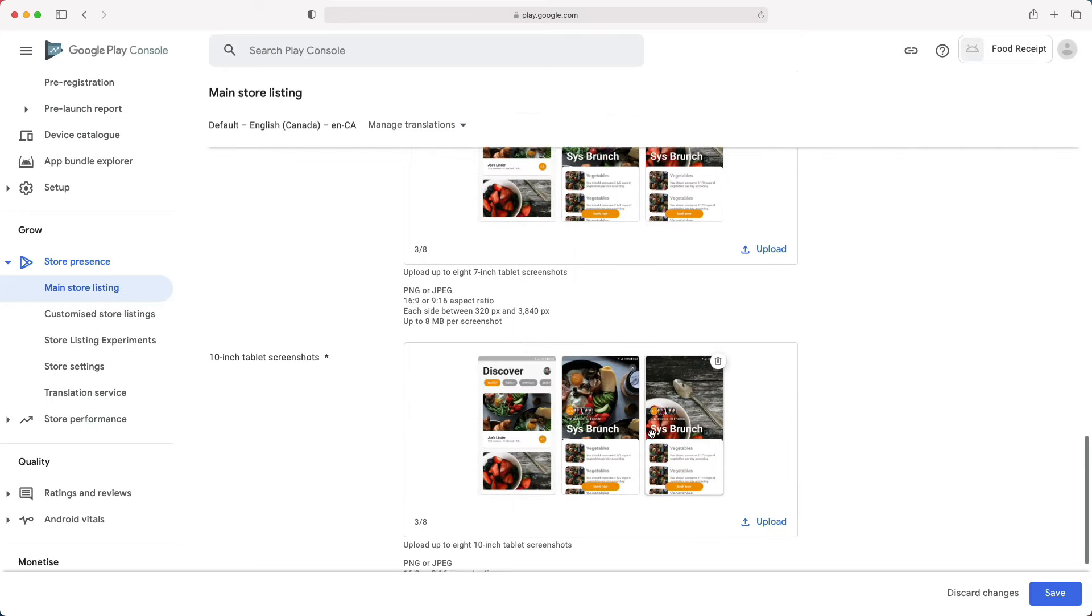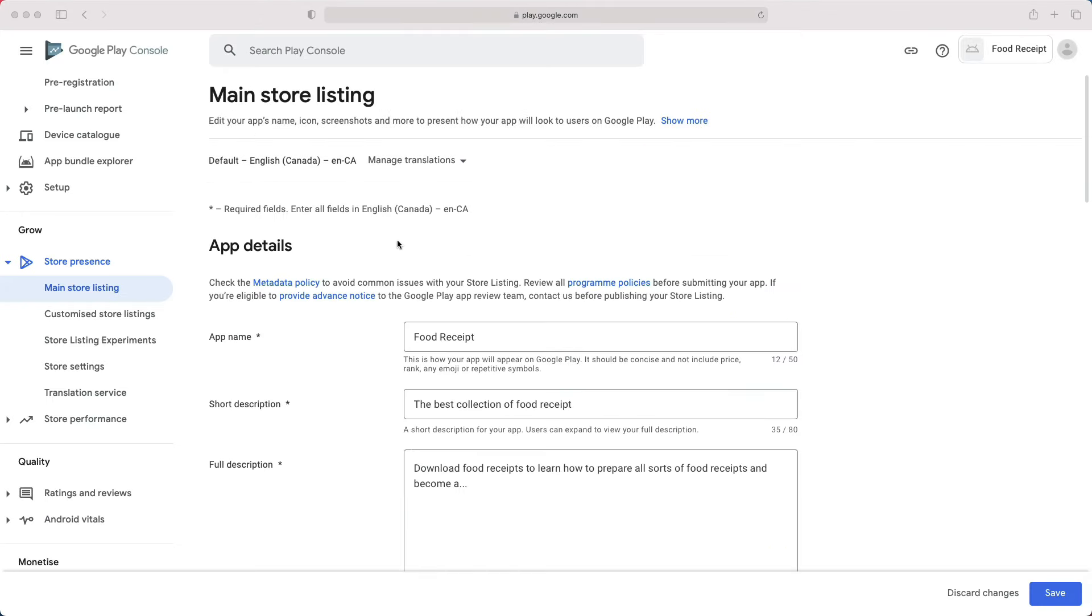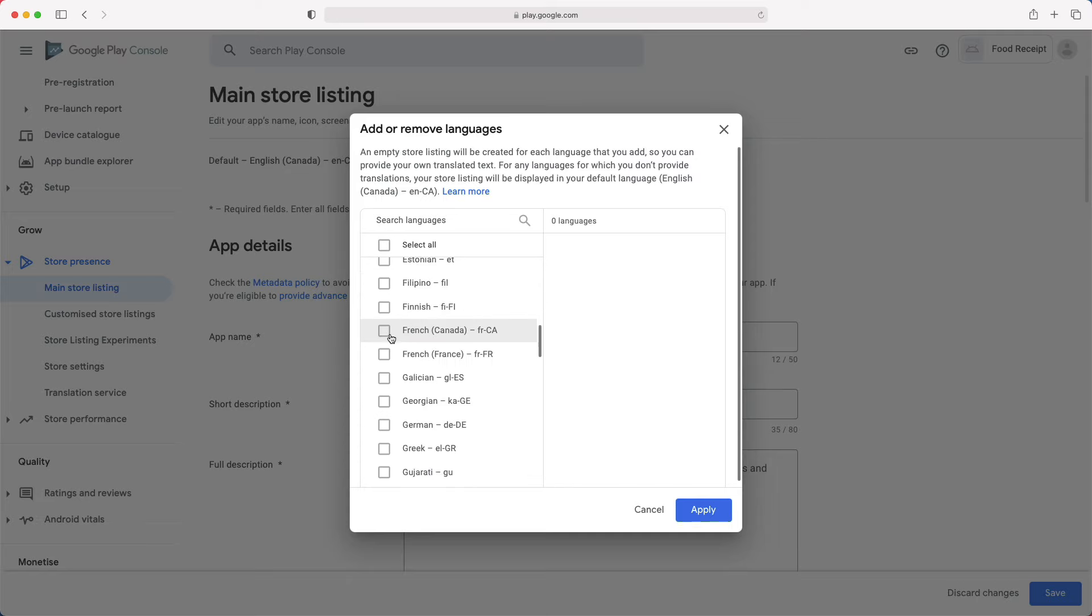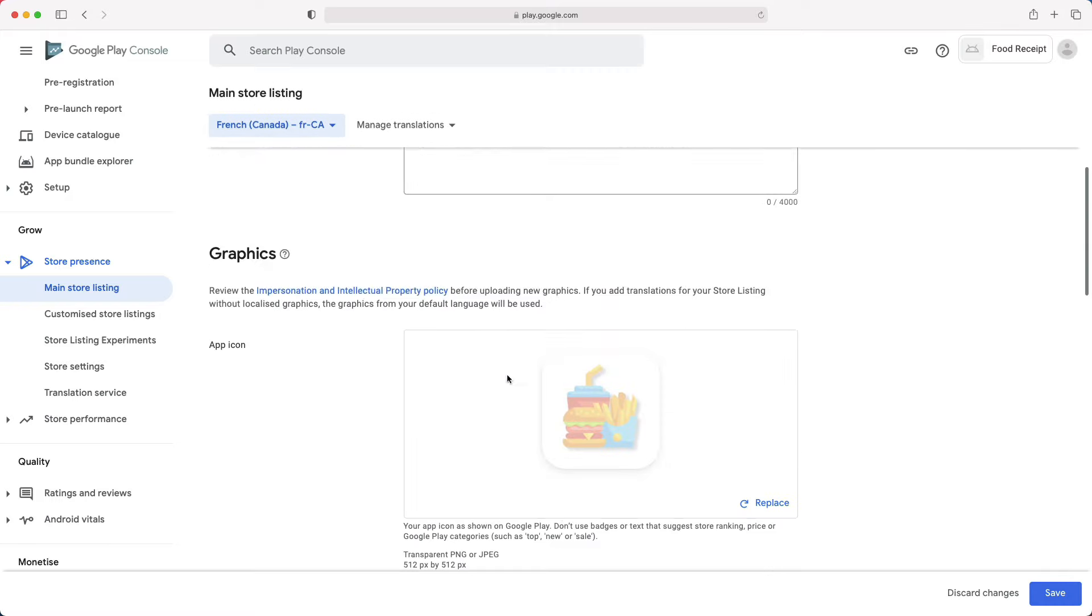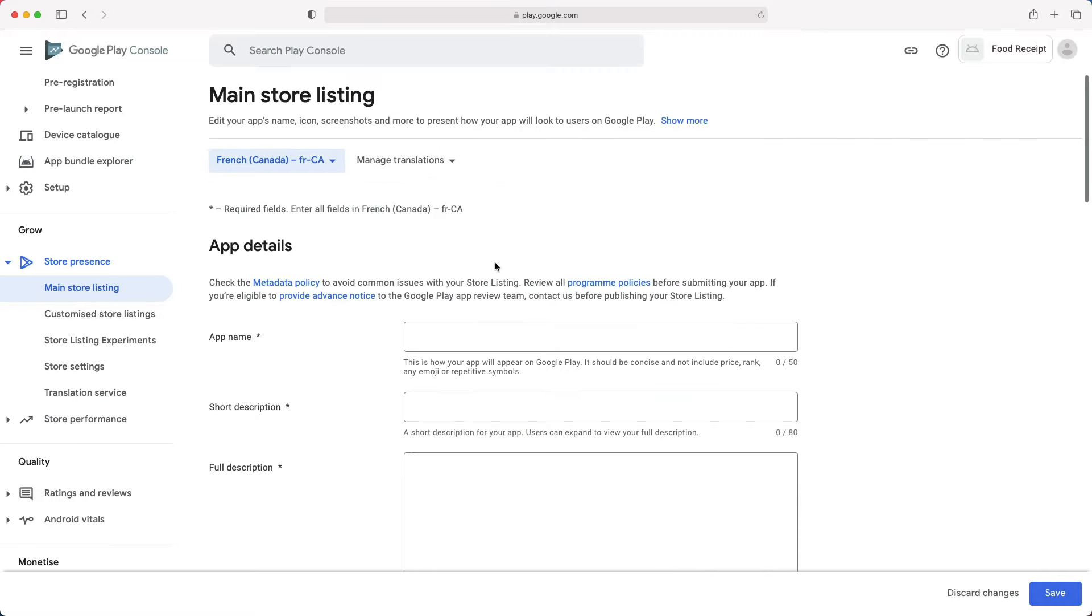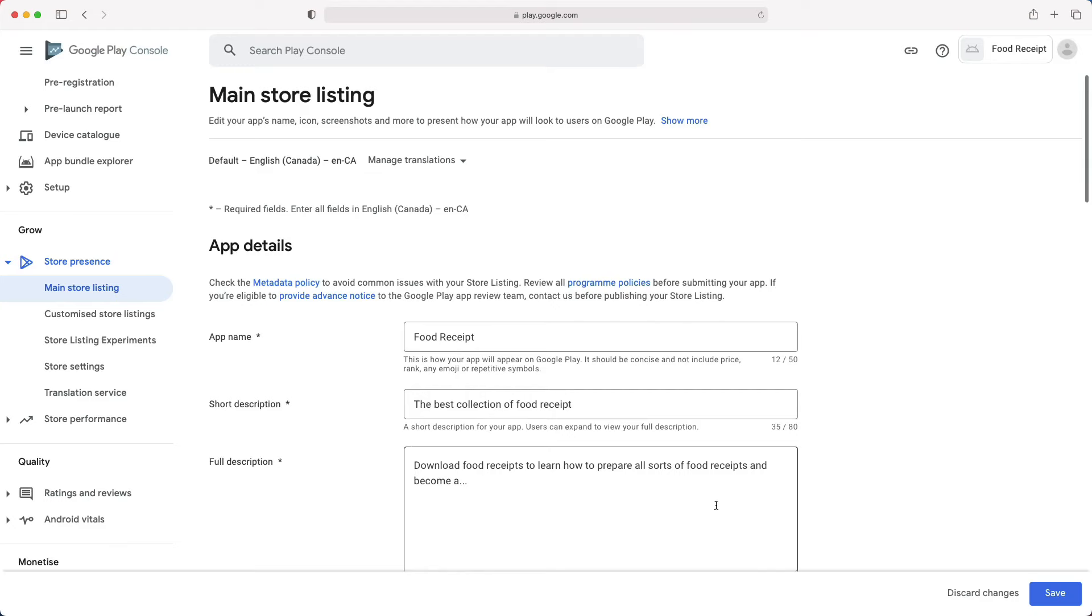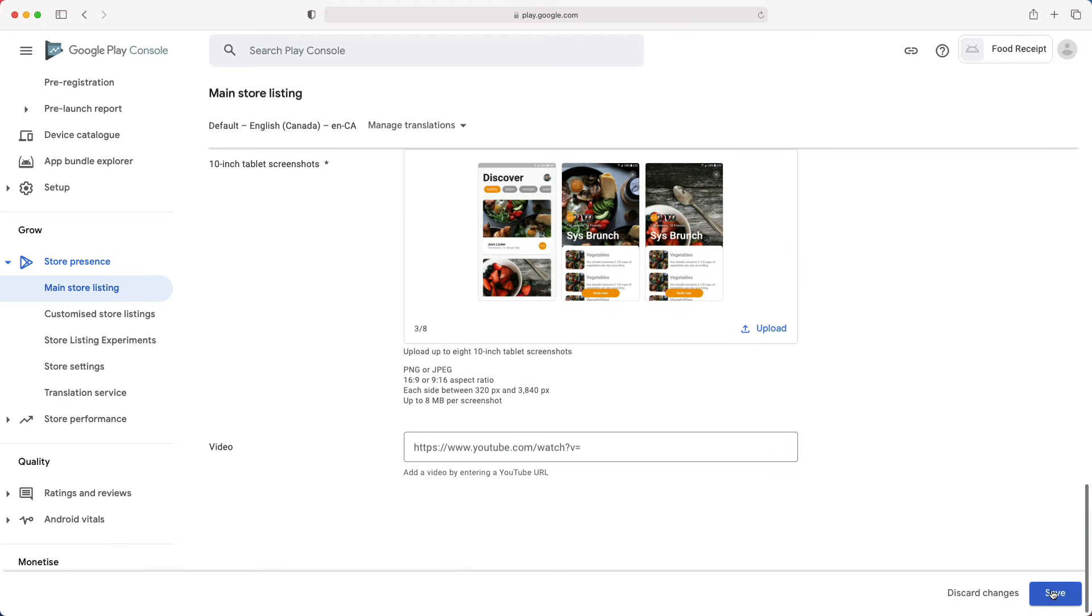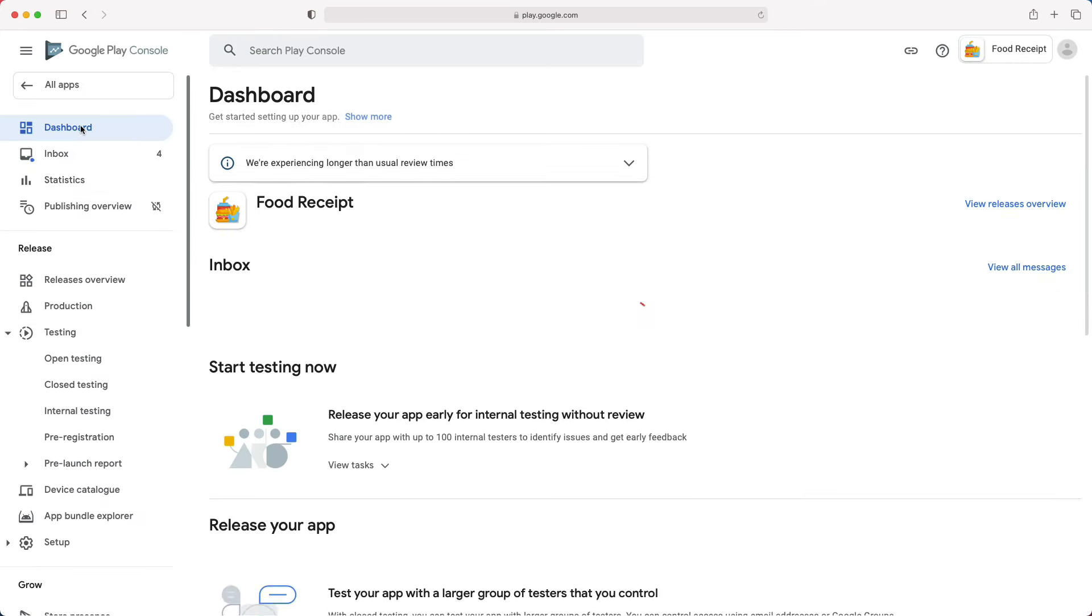You can also add translations for your app details and assets by clicking this drop-down at the top and choosing Manage your own translation. An empty store listing will be created for each language you add, so you can provide your own translated text and assets. We will not add translation for this demo, so let's remove that. Now that we've completed this section, let's click Save, and go to the dashboard to see our progression.